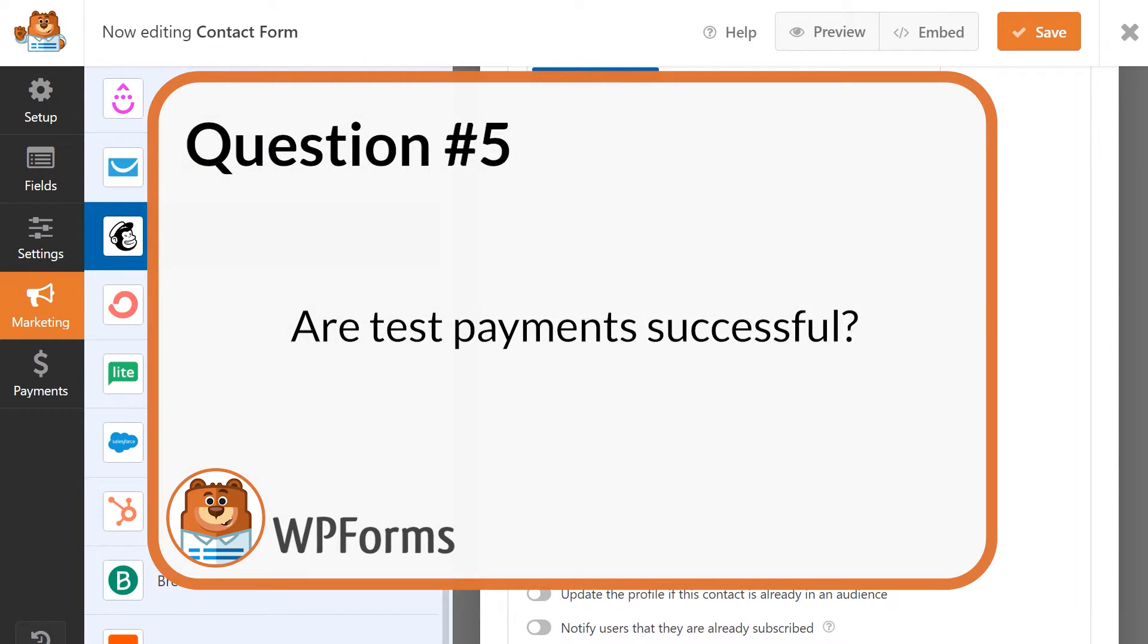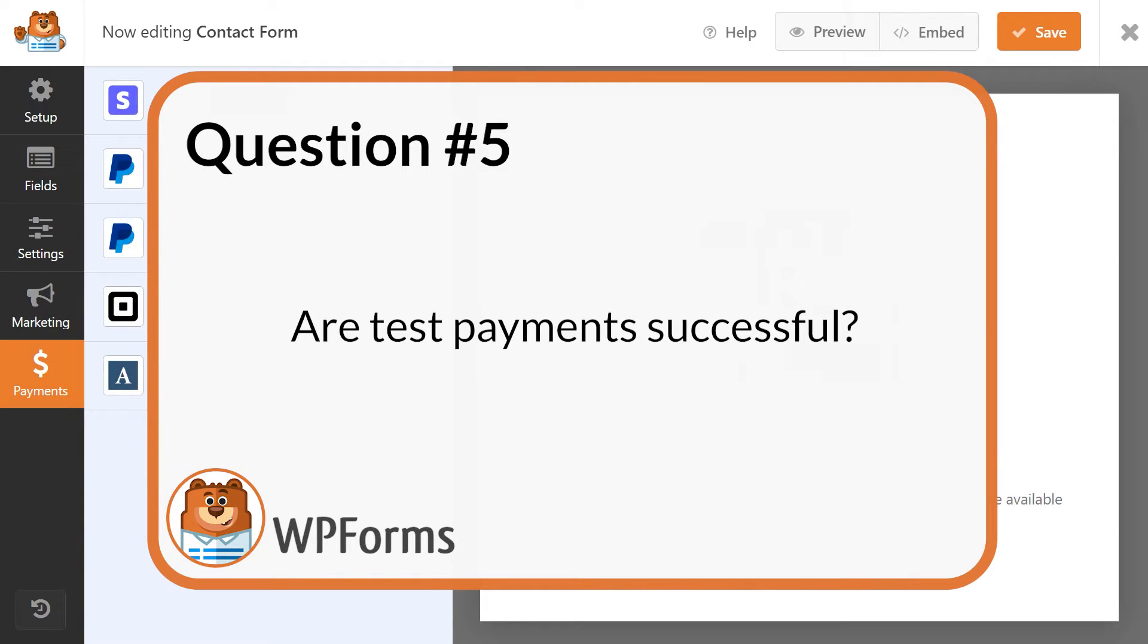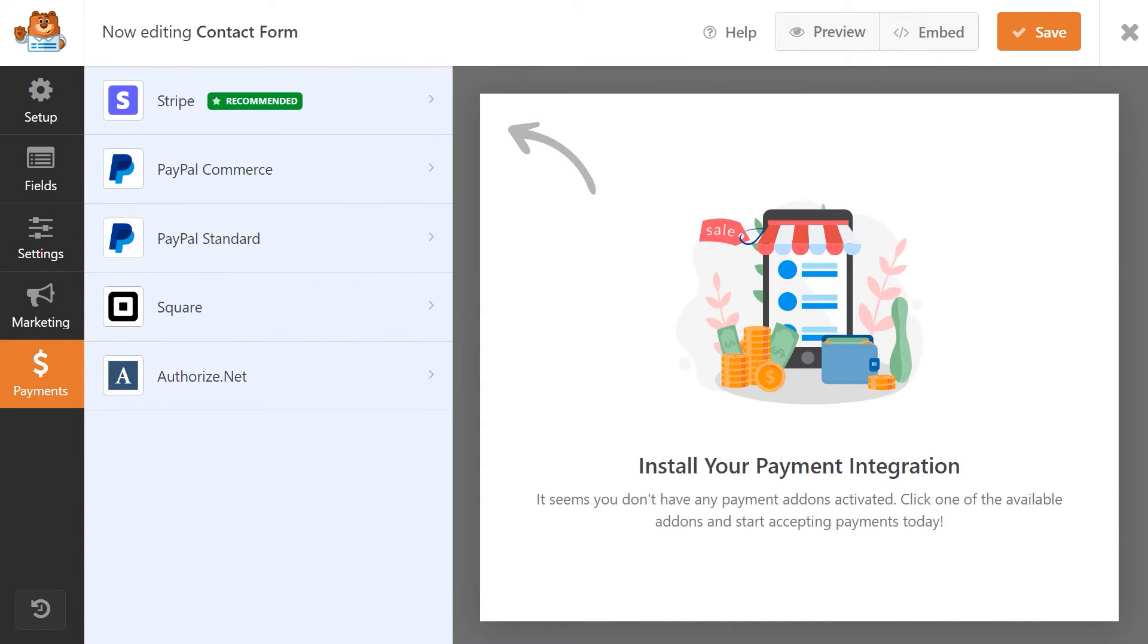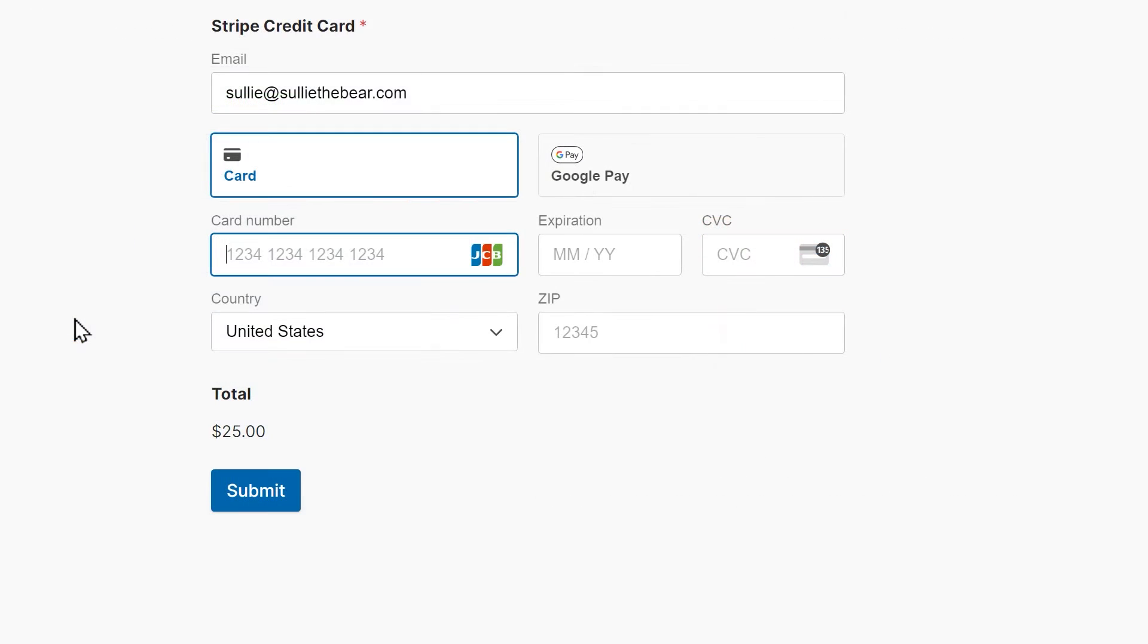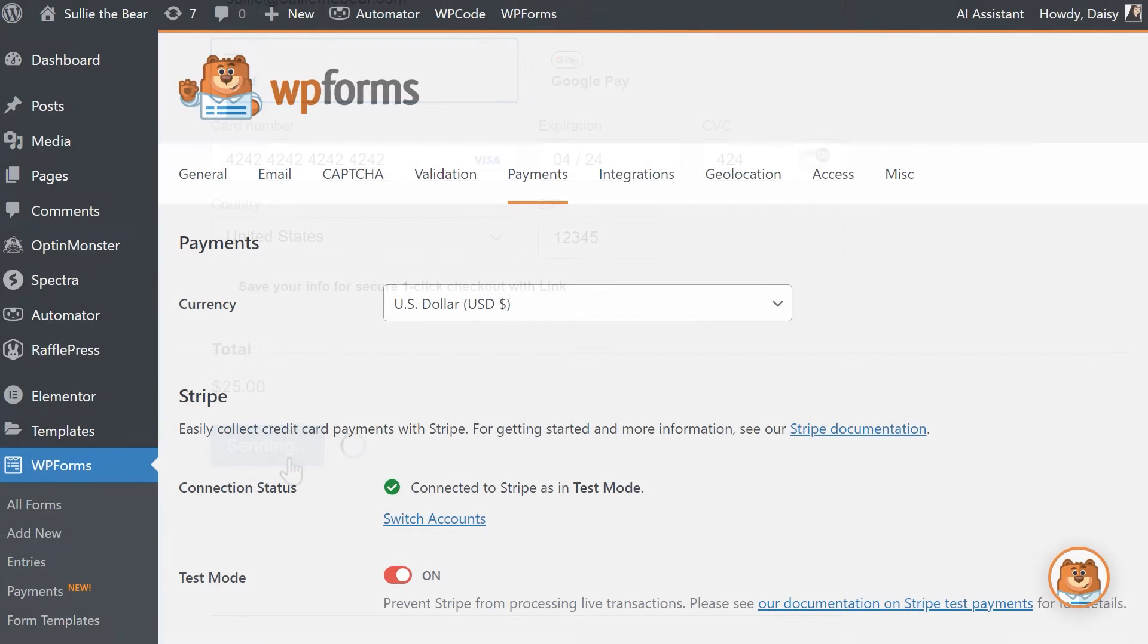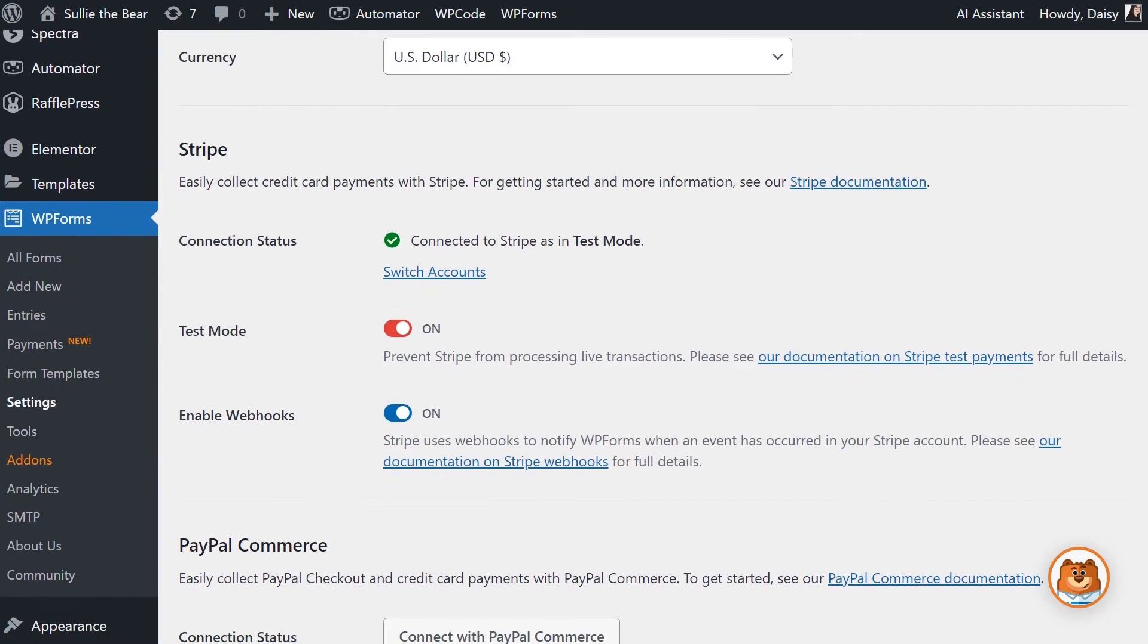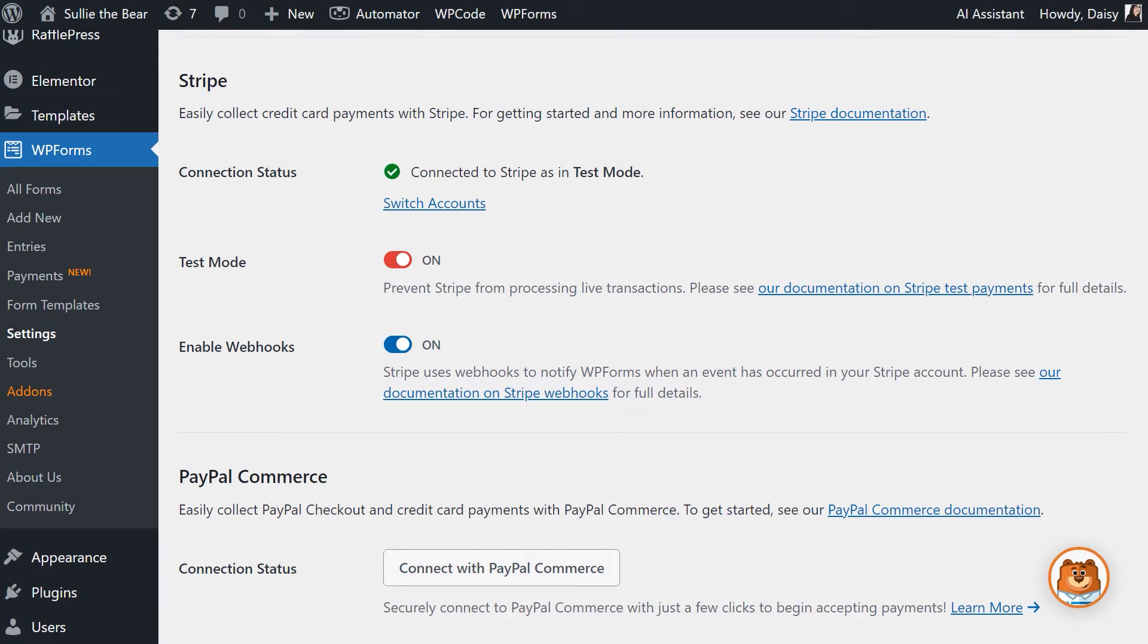Question 5. Are test payments successful? WPForms allows you to integrate your contact forms with the following payment services via our add-ons. To make sure the payment gateway is working properly before going live, you can actually submit test payments with dummy credit card numbers. This process is different for each payment integration, so be sure to visit WPForms.com for tutorials on each of these options.